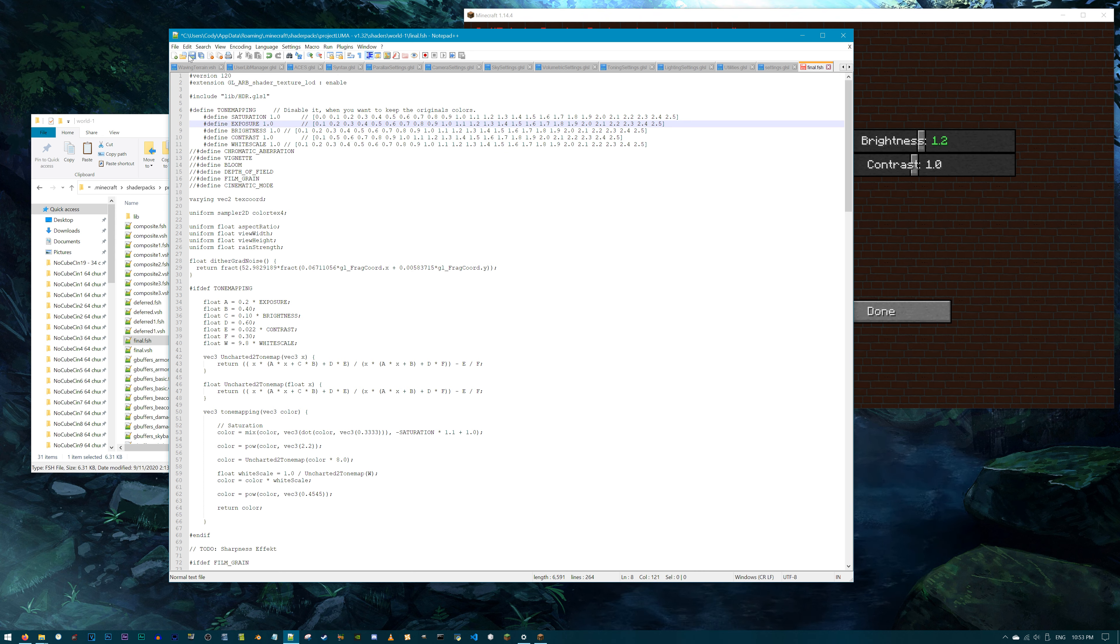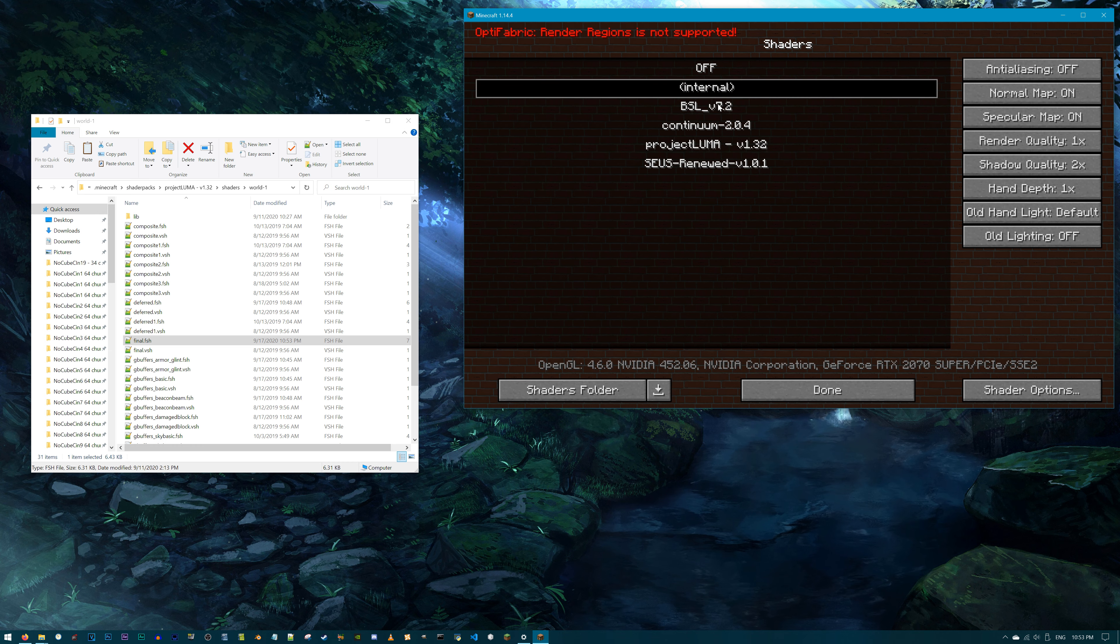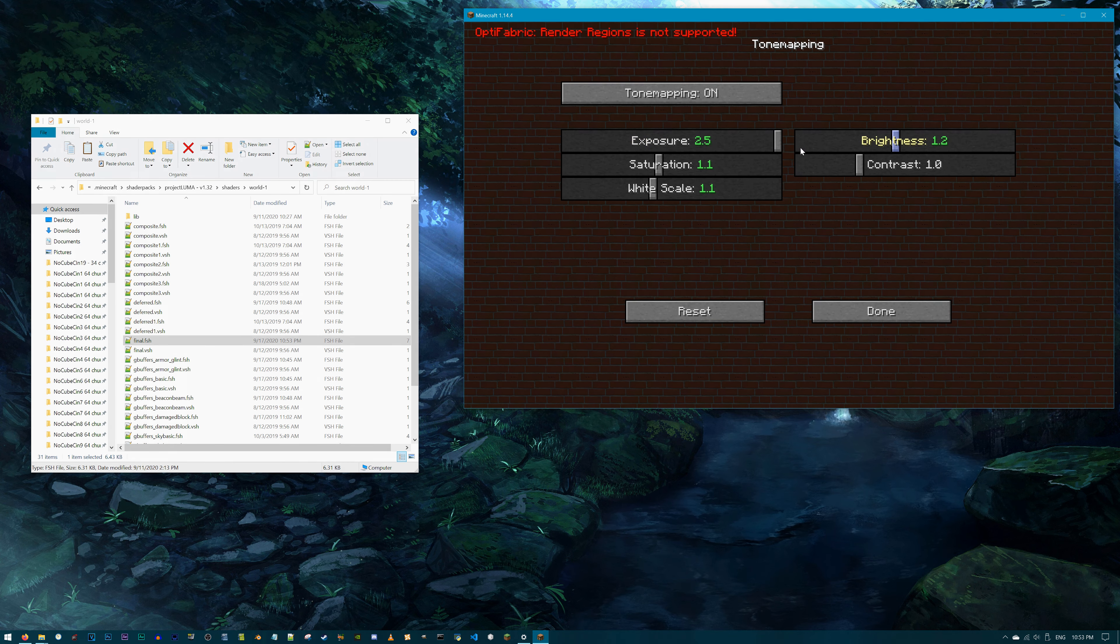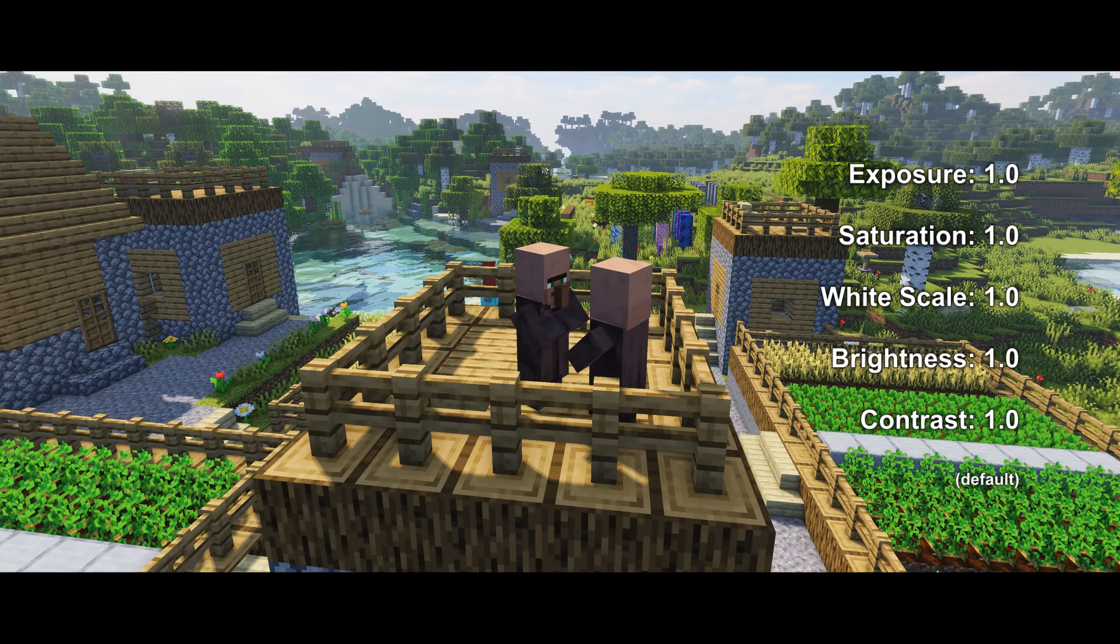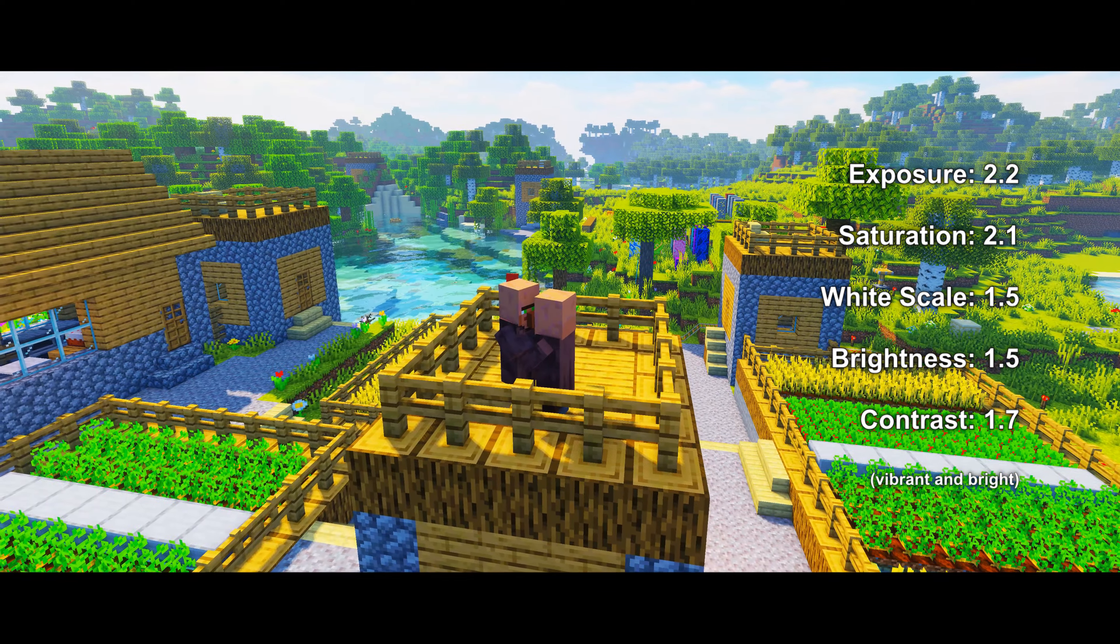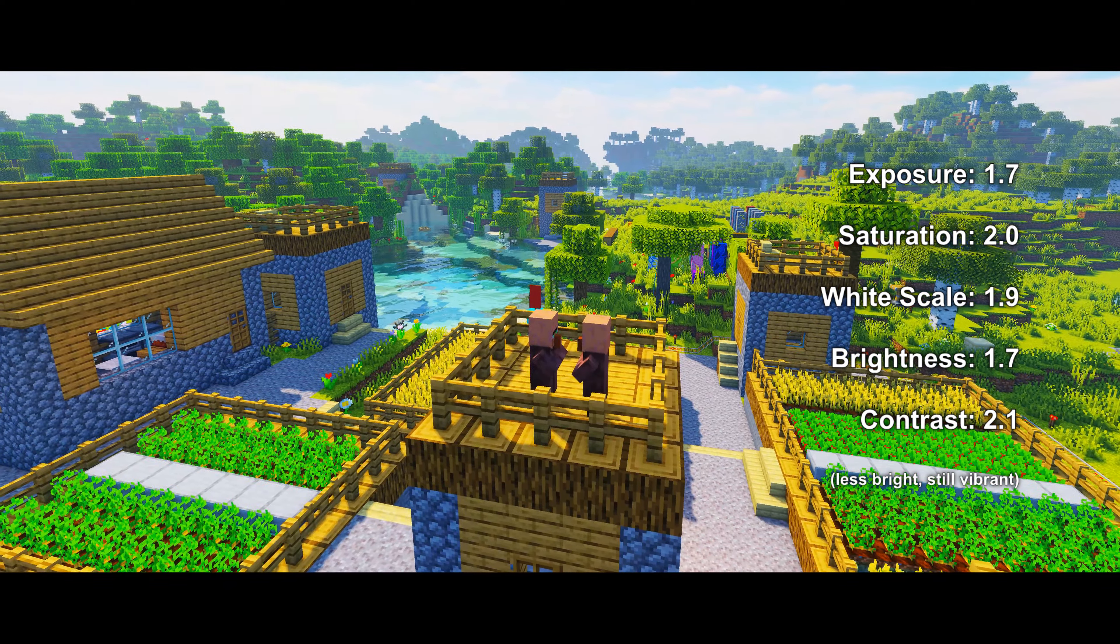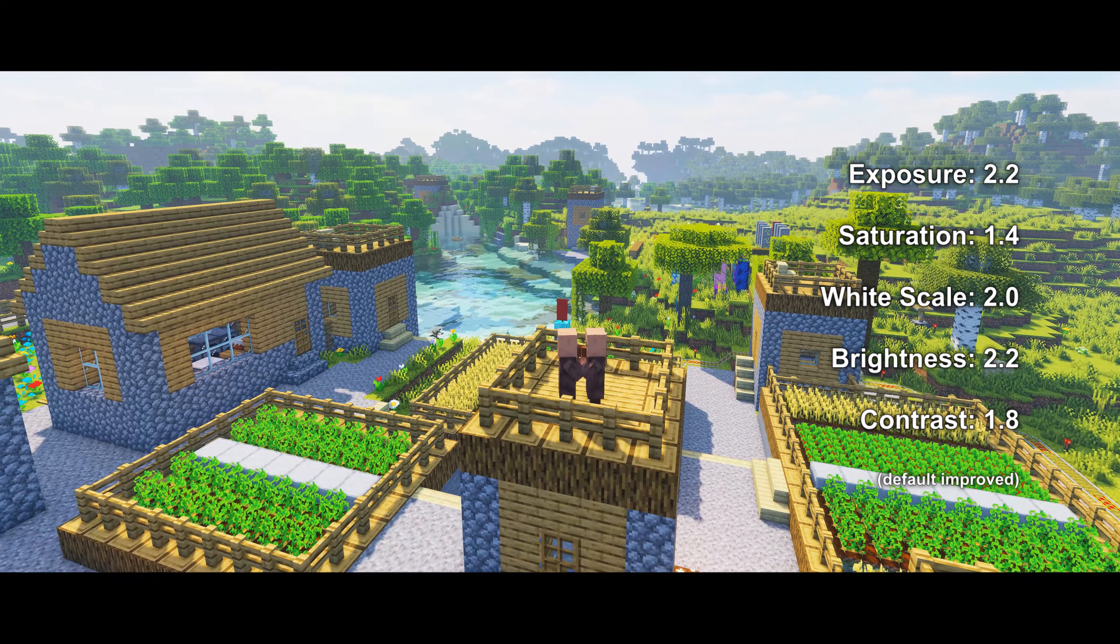Access the Project Luma shader, click Shaders, World-1, and then Final.FSH. Navigate to lines 7-11. As I have been doing, I'm going to update the list in brackets with my new numbers. I'll make all the numbers increase by 0.1 until they reach 2.5. Save, and exit. Go back to Minecraft and refresh the shader to see the new choices.